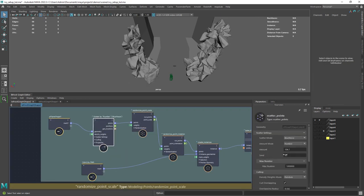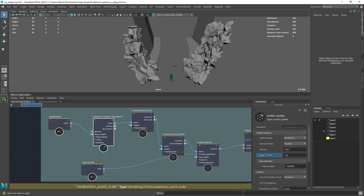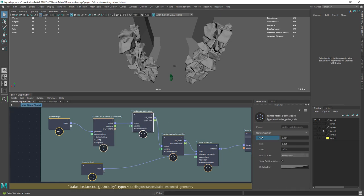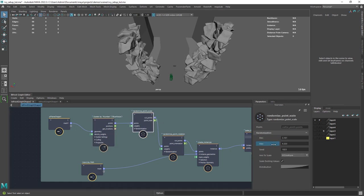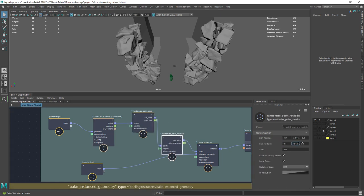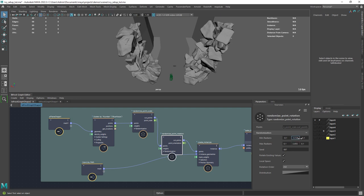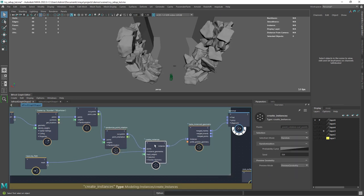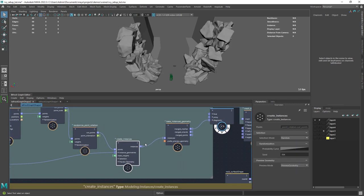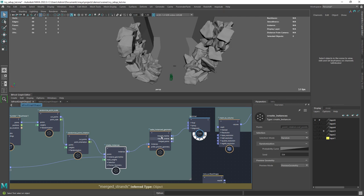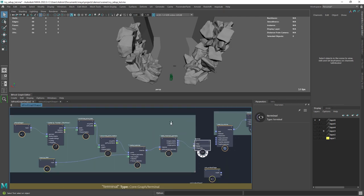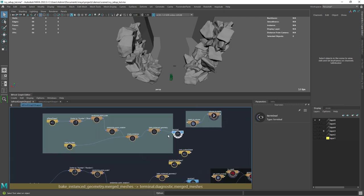We have a scatter points node that will distribute the objects along a given surface, then a randomized scale and rotation to have some variety. At the end there's the create instances node and then we bake them.